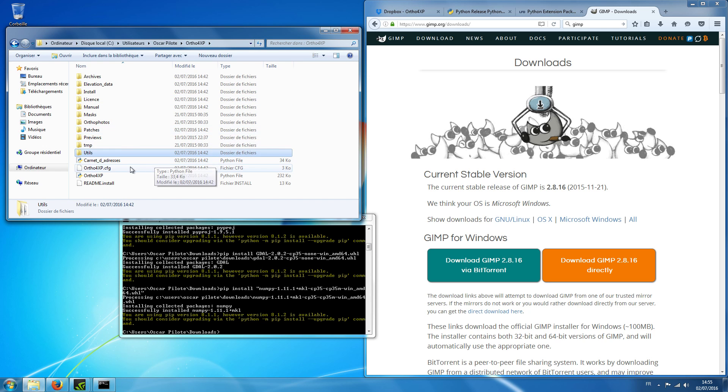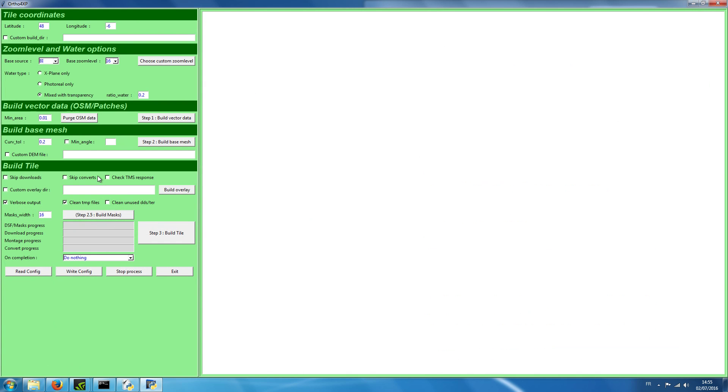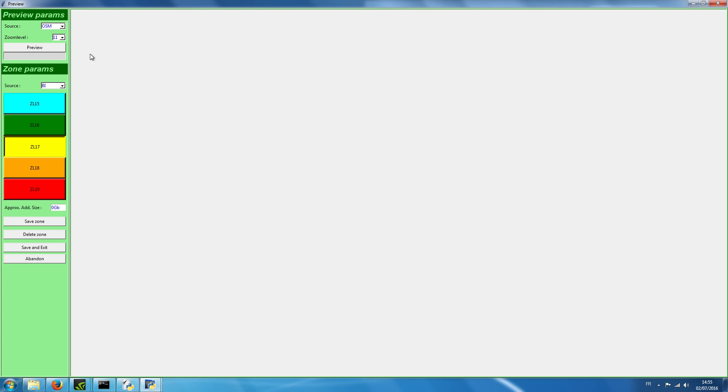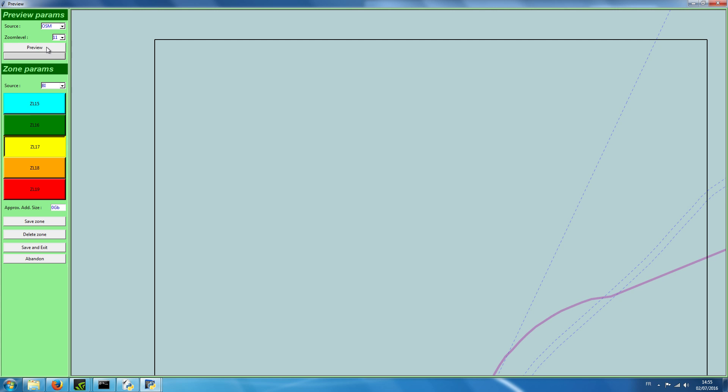And so normally now we are finished with the install of ortho4xp and we can check whether it's working. So I double click ortho4xp and I have a window which opens itself. Let's see, for example, if we can access the map and preview. Let's click preview. It seems to be working.